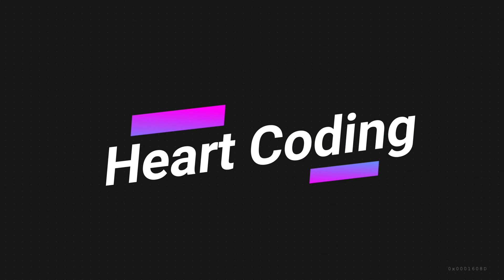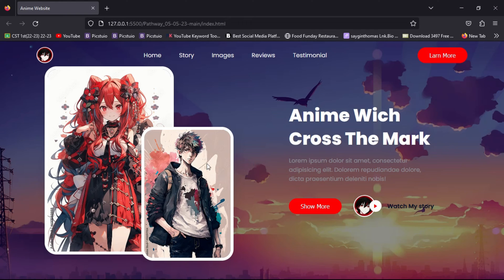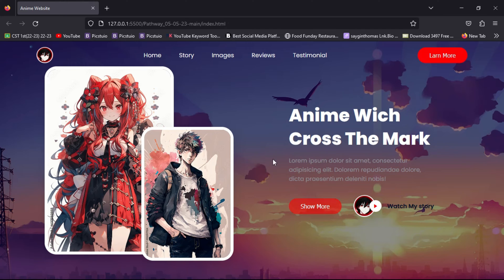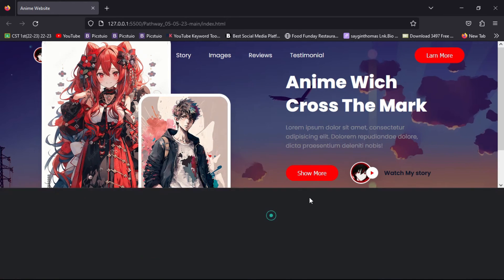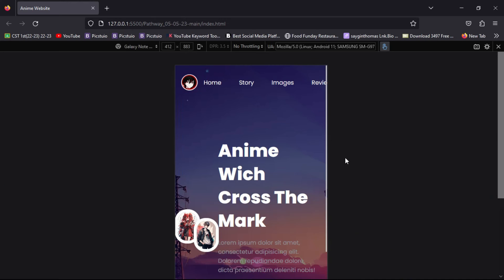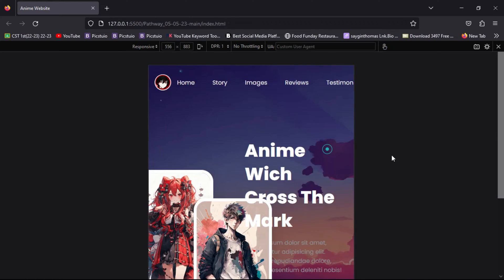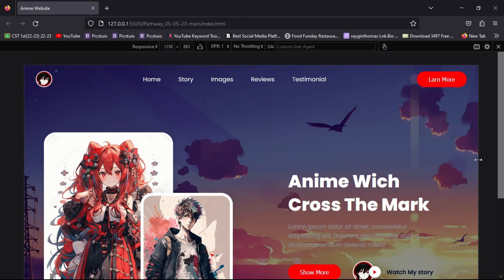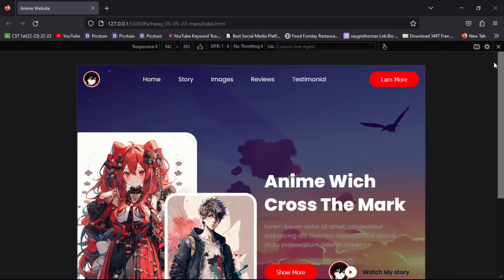Hello guys, welcome back. Today in this video we are going to recreate this enemy web page using HTML and CSS. You can see there's a logo section, a network section, a learn more button, and there are also show more and watch my story buttons. I made this page only for education purposes, so without wasting any more time, let's get started.